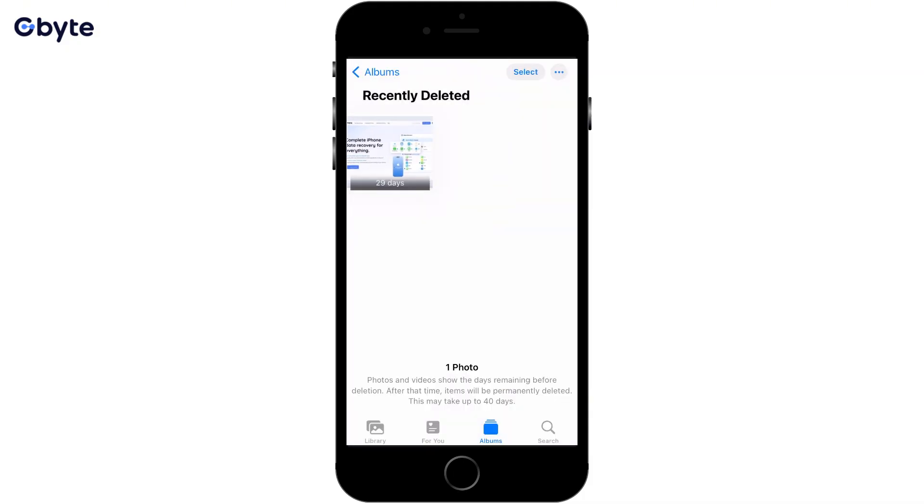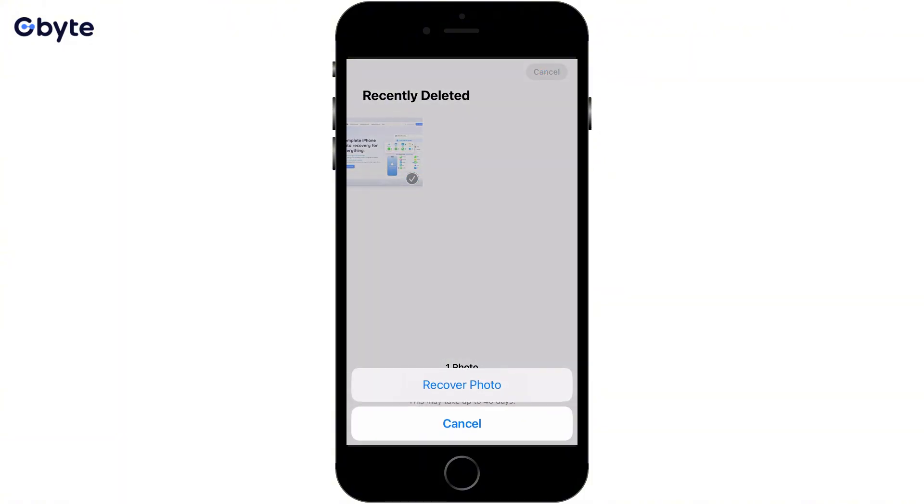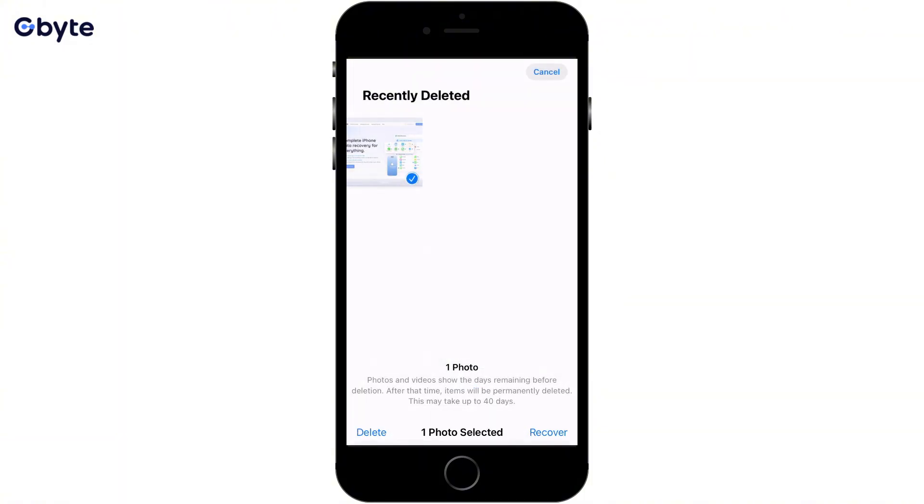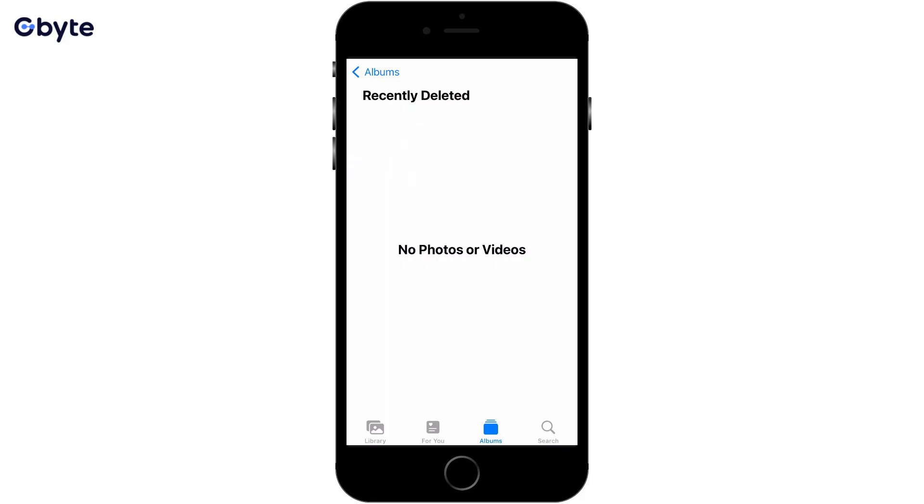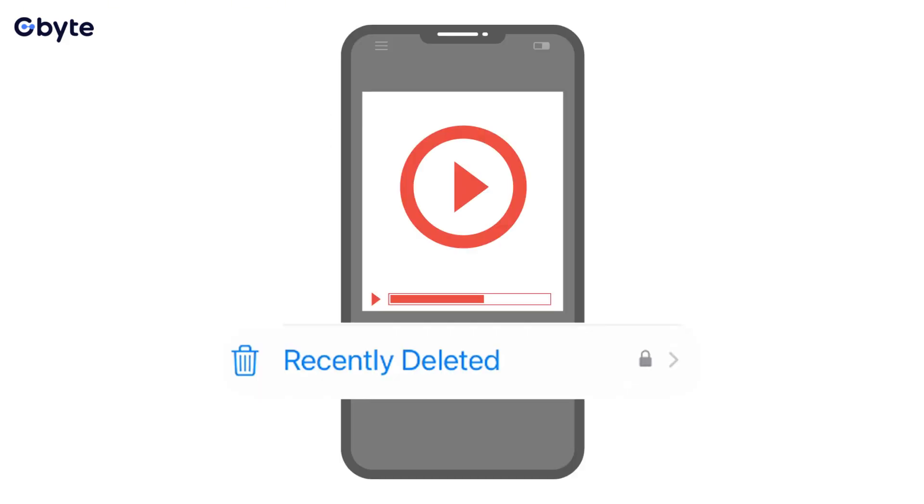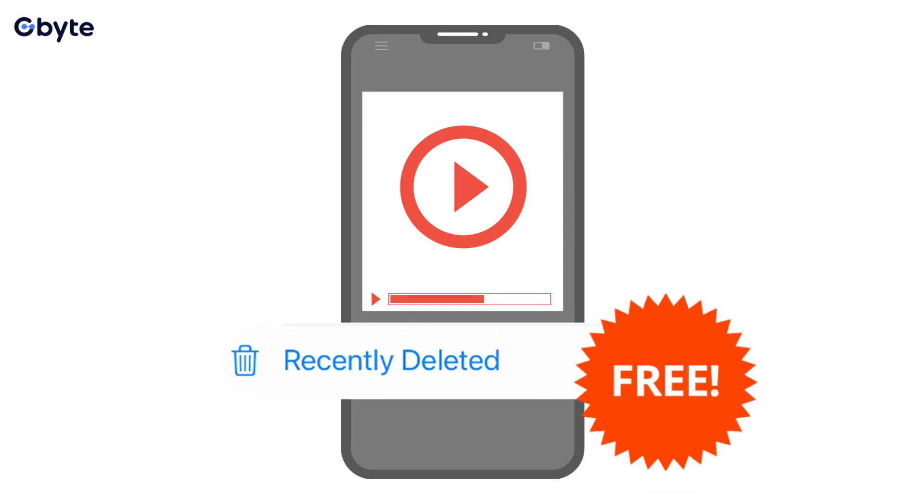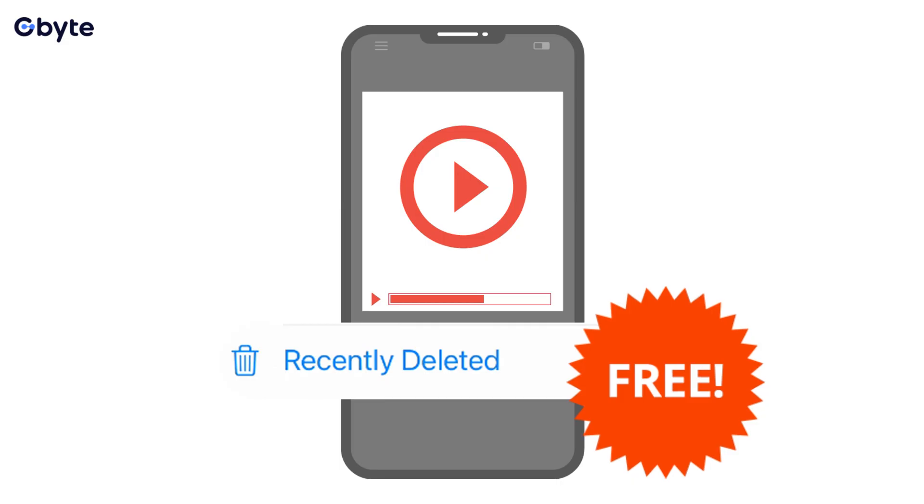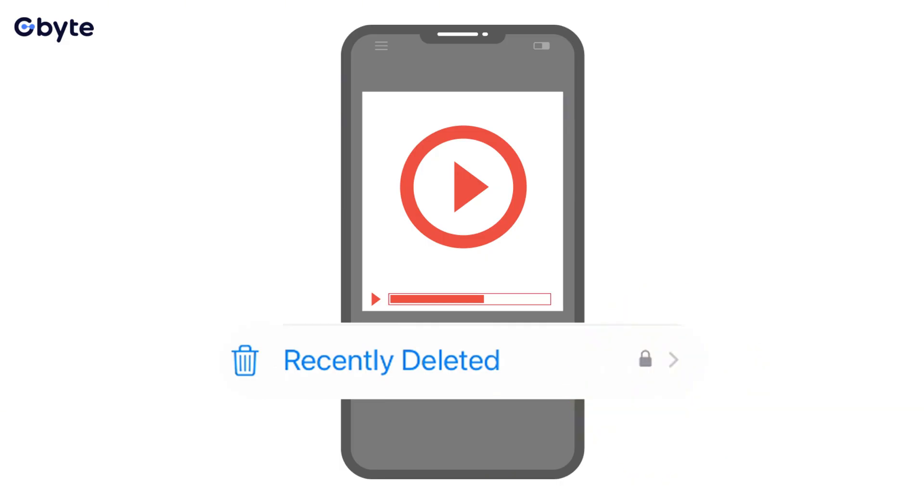Step 4, here you'll see all photos and videos deleted within the last 30 days. Select the videos you wish to recover, then tap Recover in the bottom right corner. The video will be instantly restored to your main photos library.